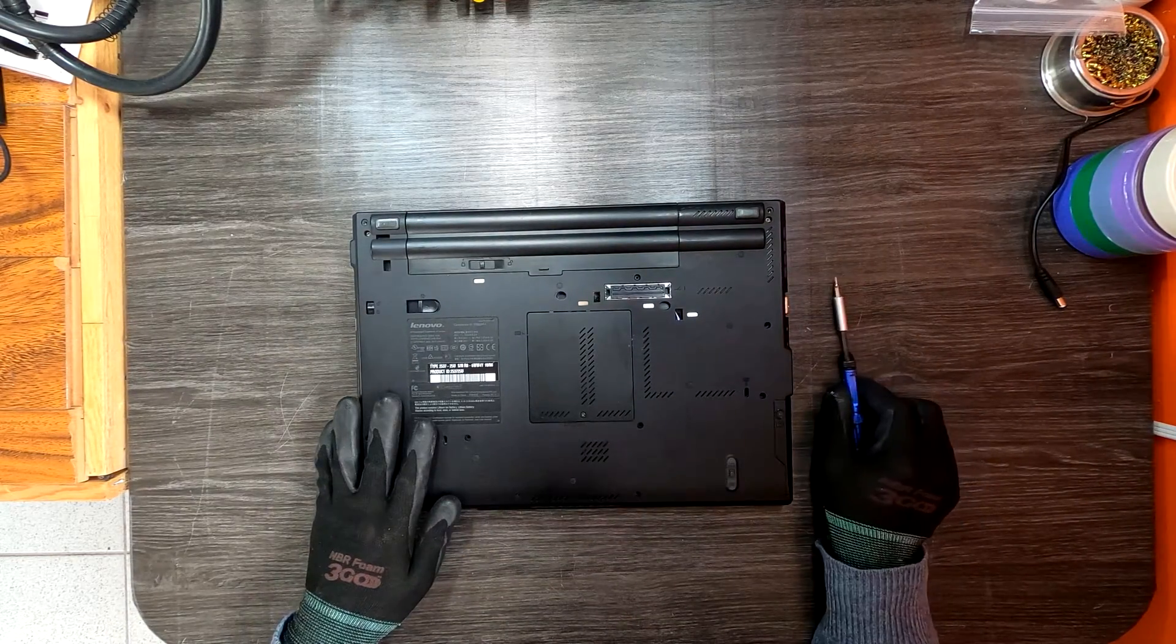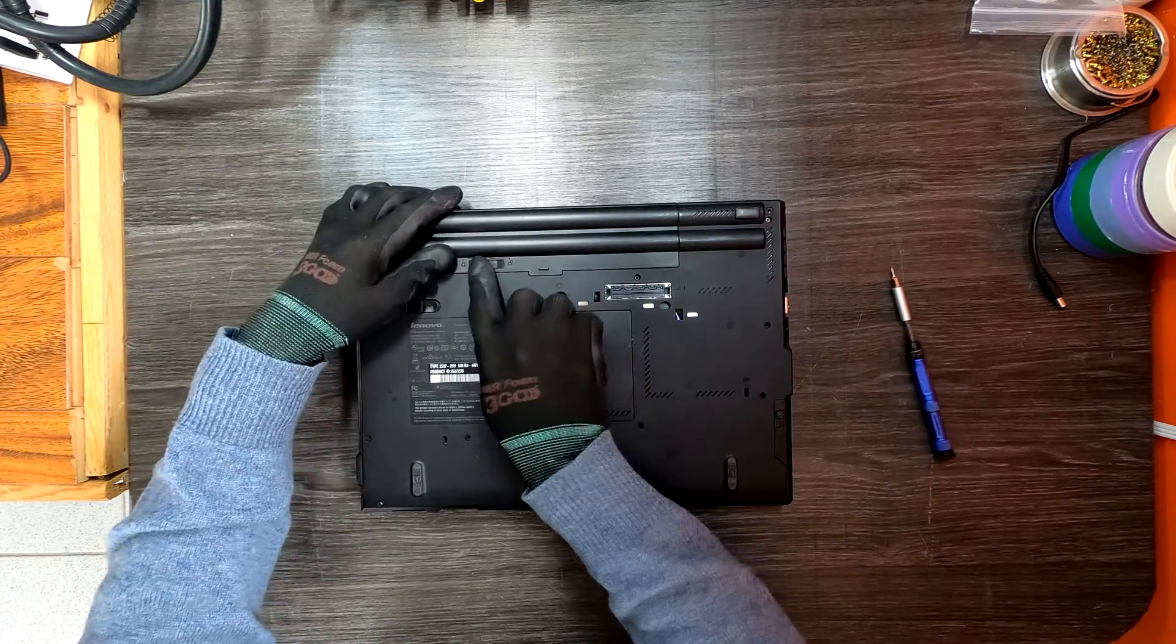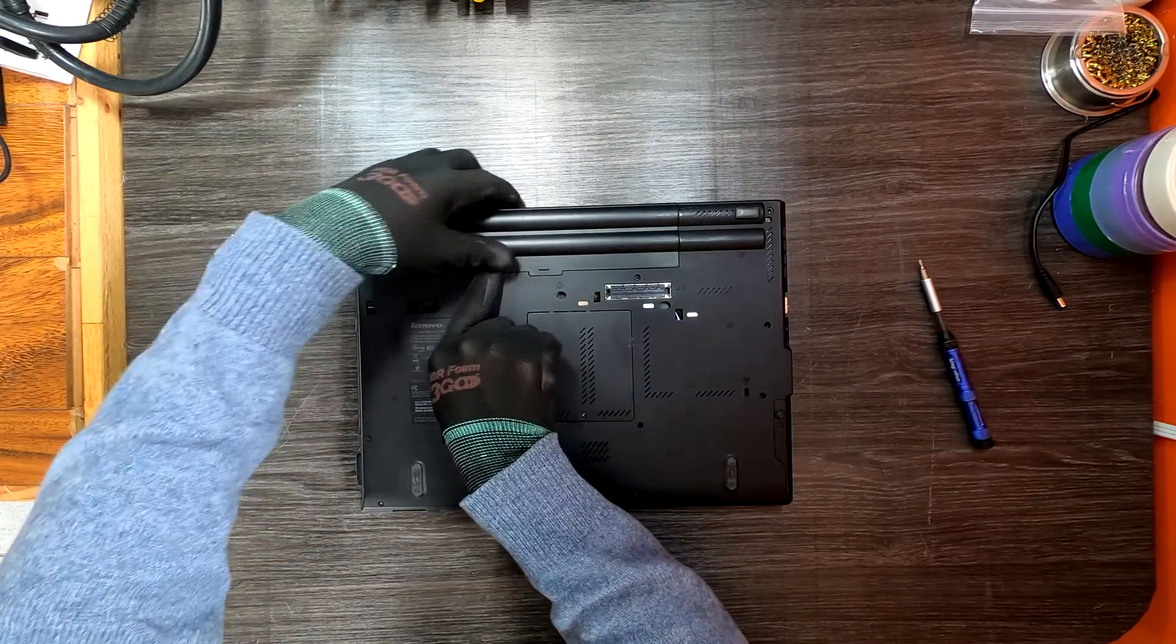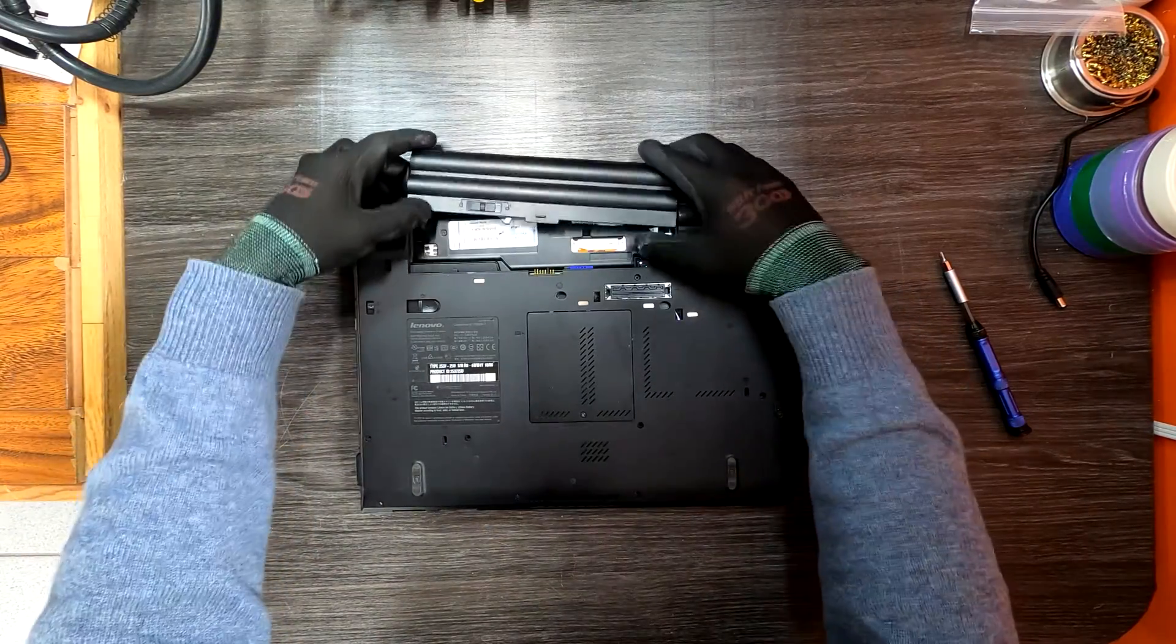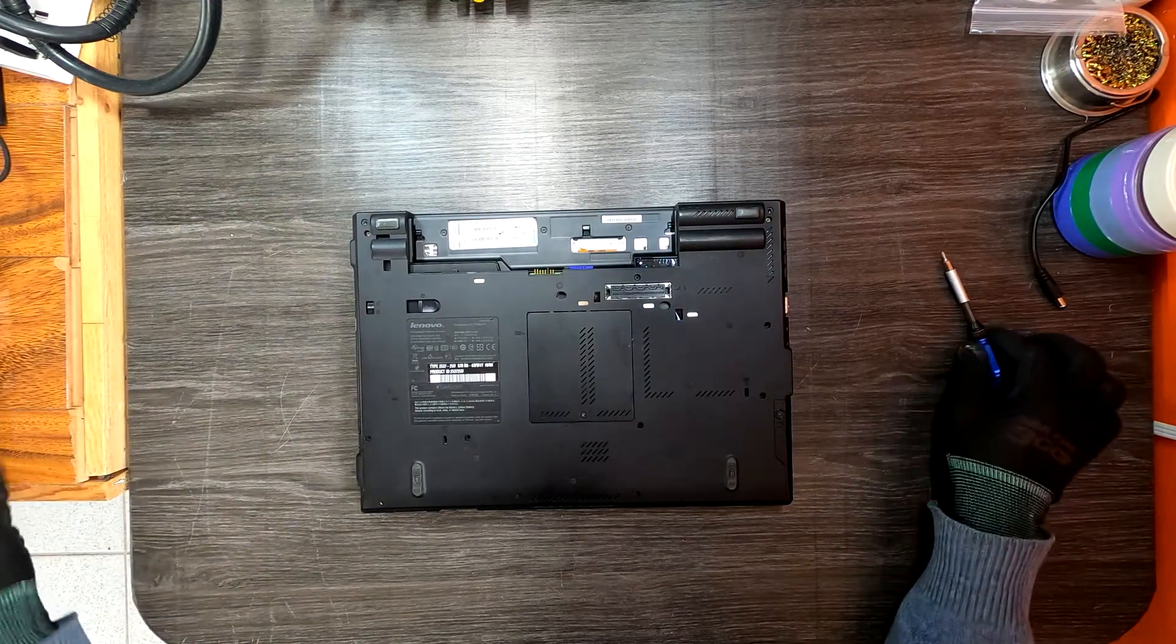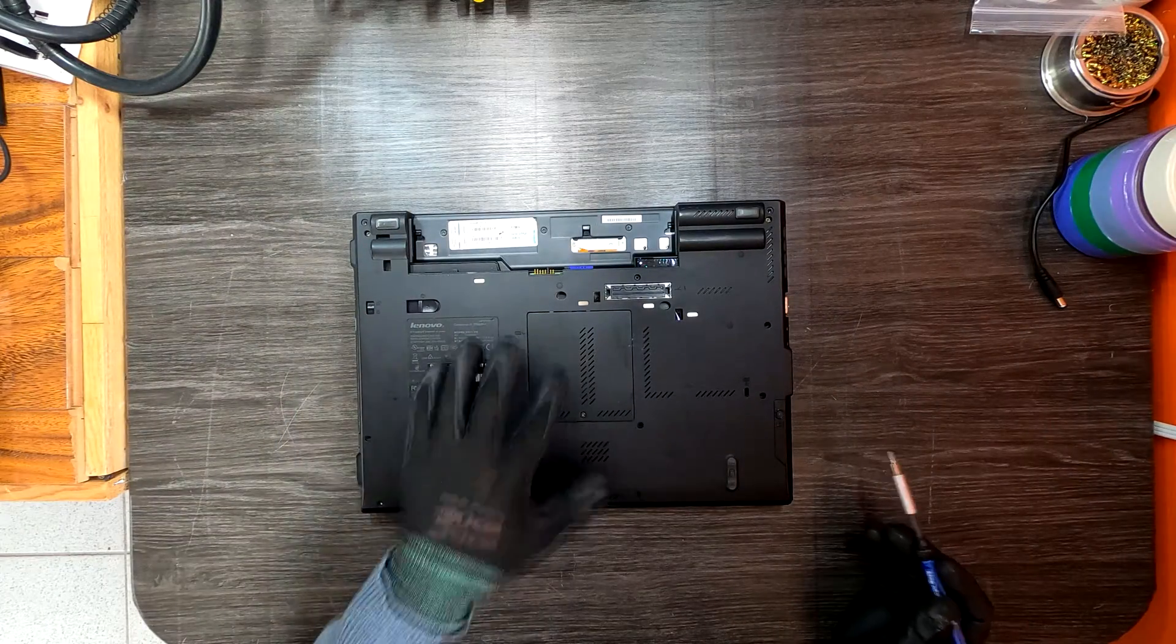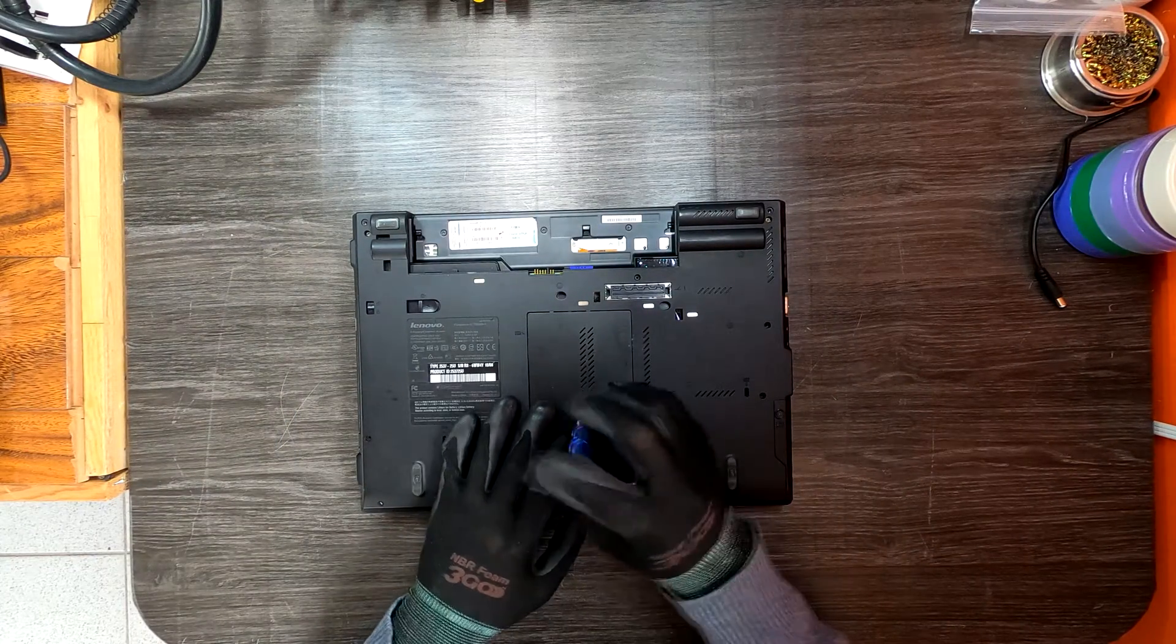Flip it over like this and remove the battery by sliding it out towards the upside first. Let's upgrade the memory first.